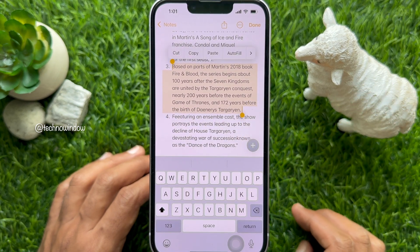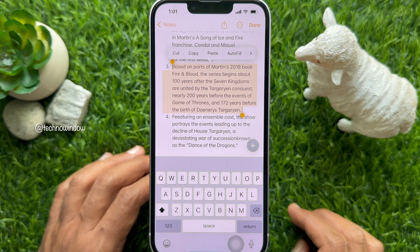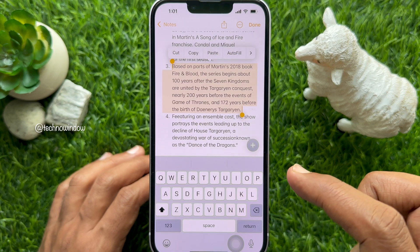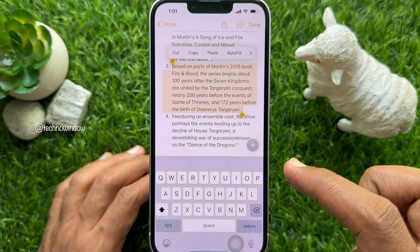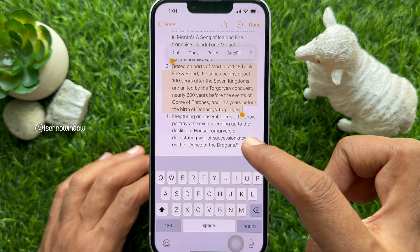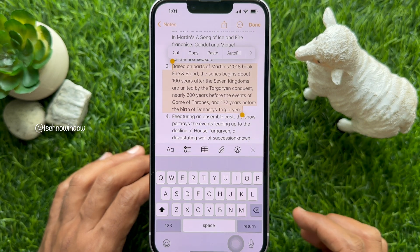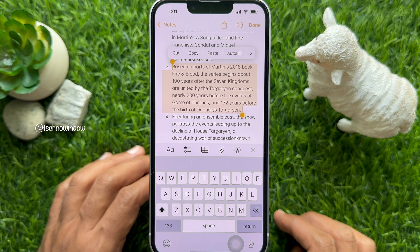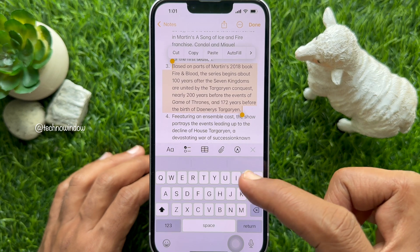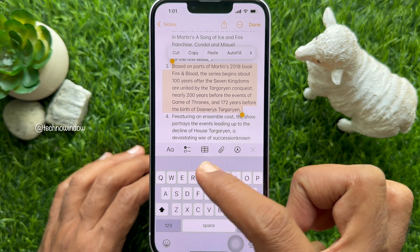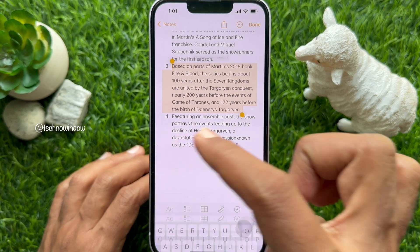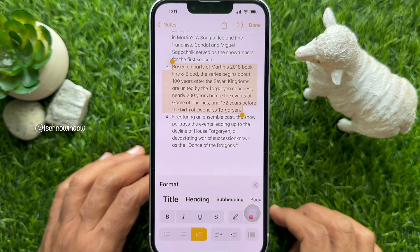Once the text is selected, tap the plus button that appears above the keyboard. Then tap the double-A icon to open the formatting options.